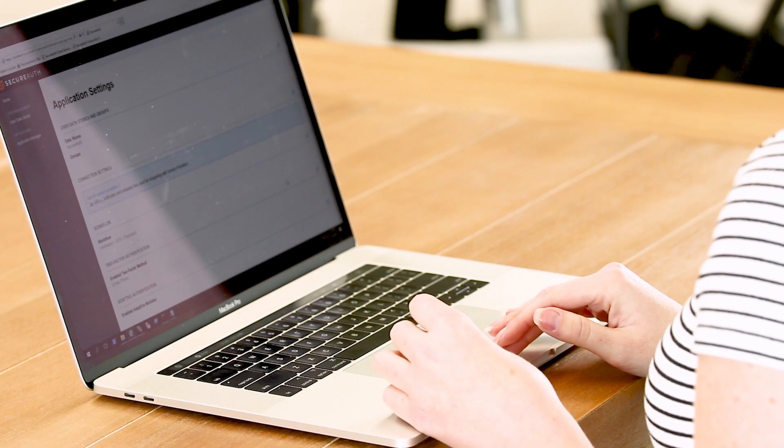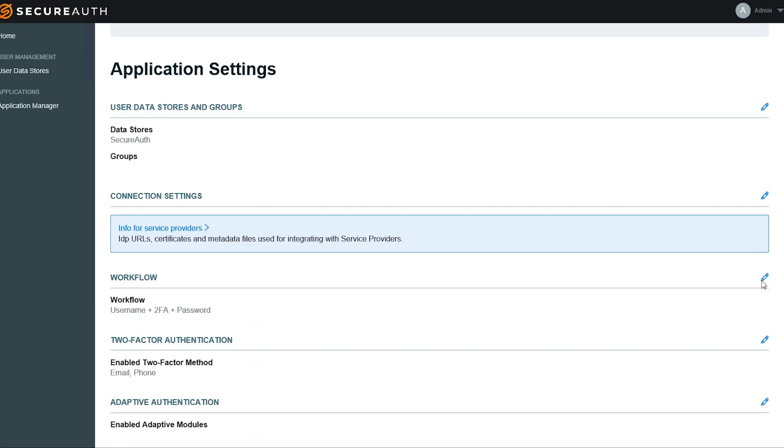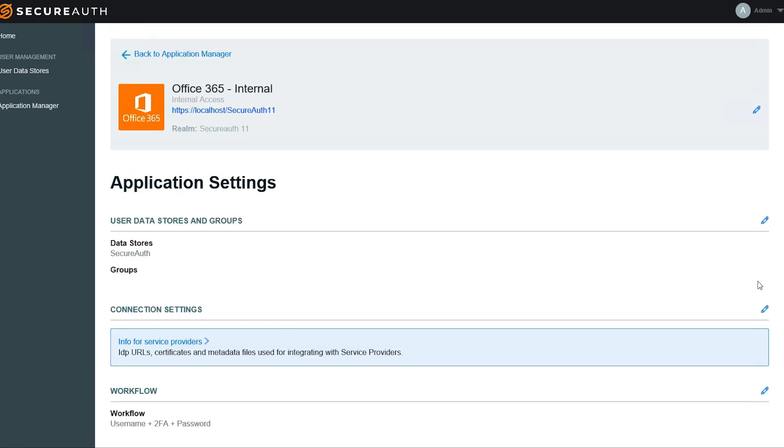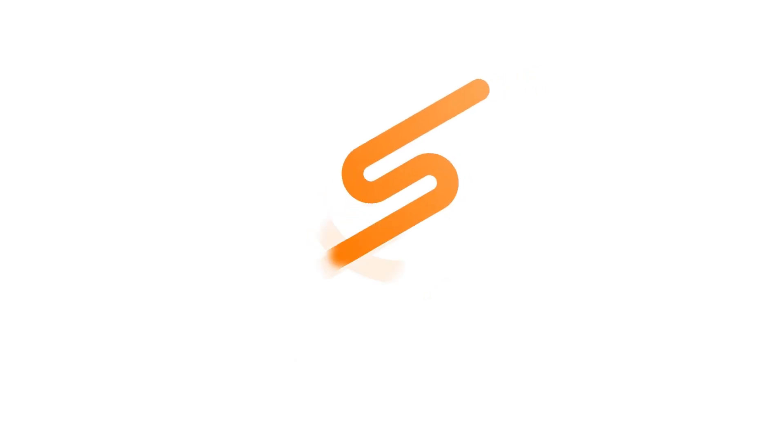To update any of these settings, I can simply click the Edit icon here, and it will take me to the configuration for this application integration. And now we're done integrating Office 365.